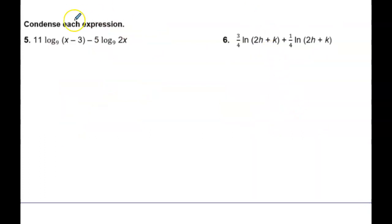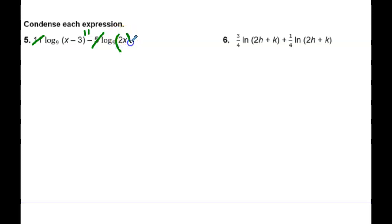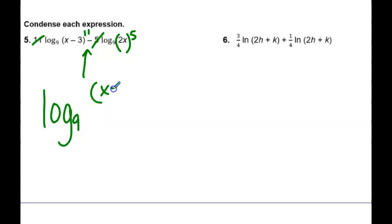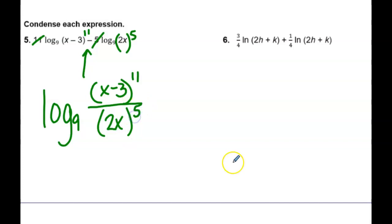Unfortunately they're not as easy once we get to these. This 11 is going to move up here as a power, and this 5 is going to move on the whole quantity 2x — unless we want to make it 2 to the 5th and x to the 5th. Now what? We just rewrite. Subtraction means division: log base 9 of the quantity (x minus 3) to the 11th over the quantity (2x) to the 5th. That would be equivalent to 32x to the 5th in the denominator if you took 2 to the 5th.